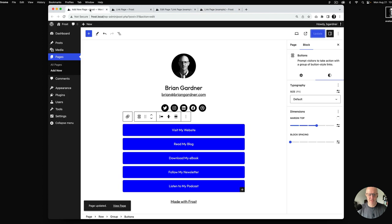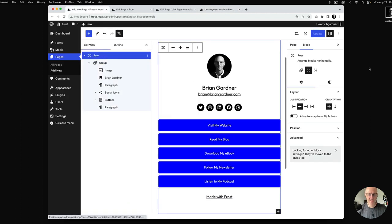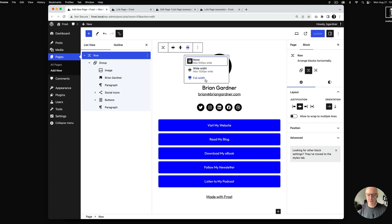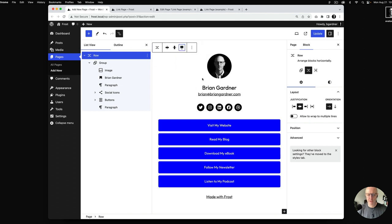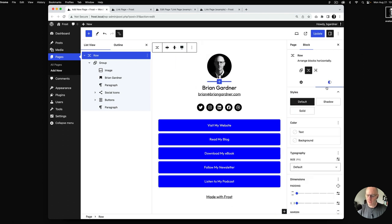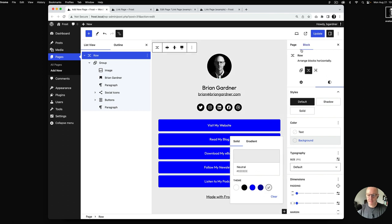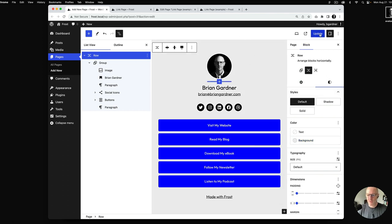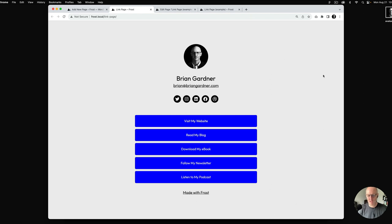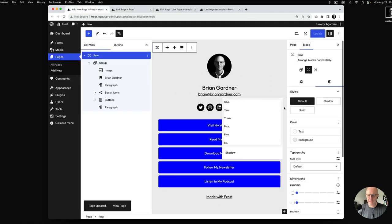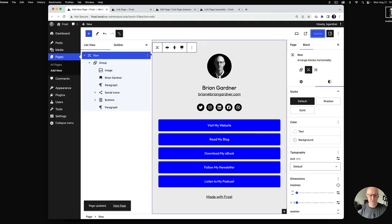A couple of other customization options: if you select the entire outer row and make it full width, you can apply a background color to the link page — any color you want.